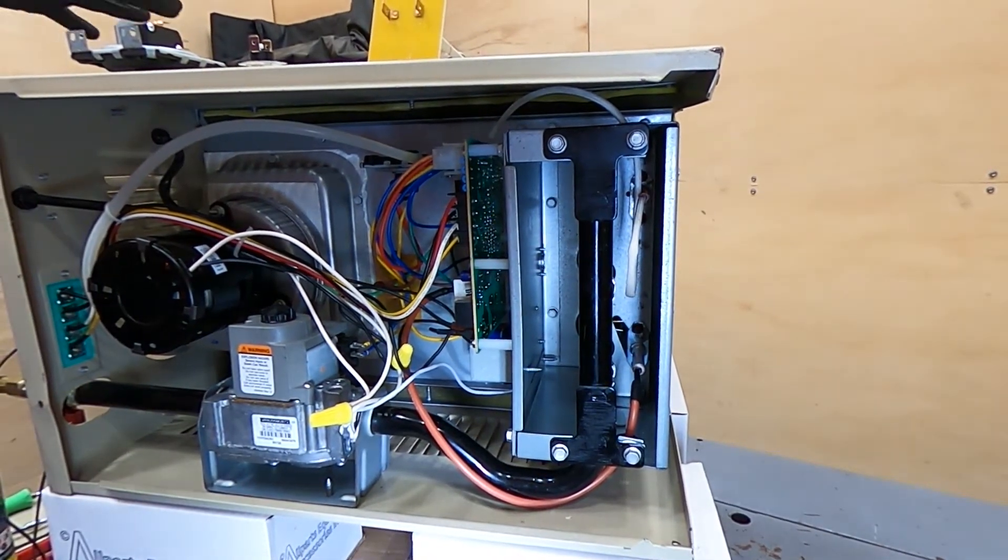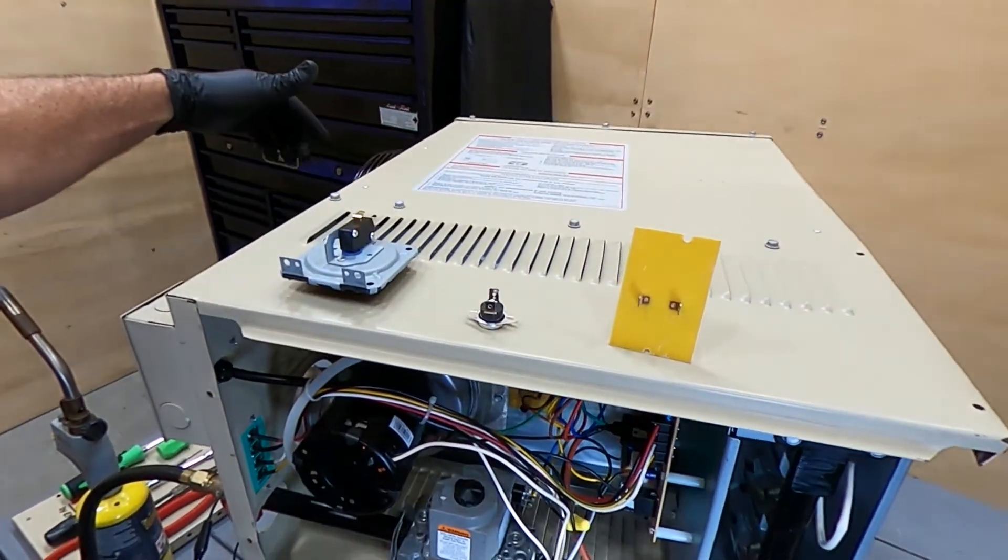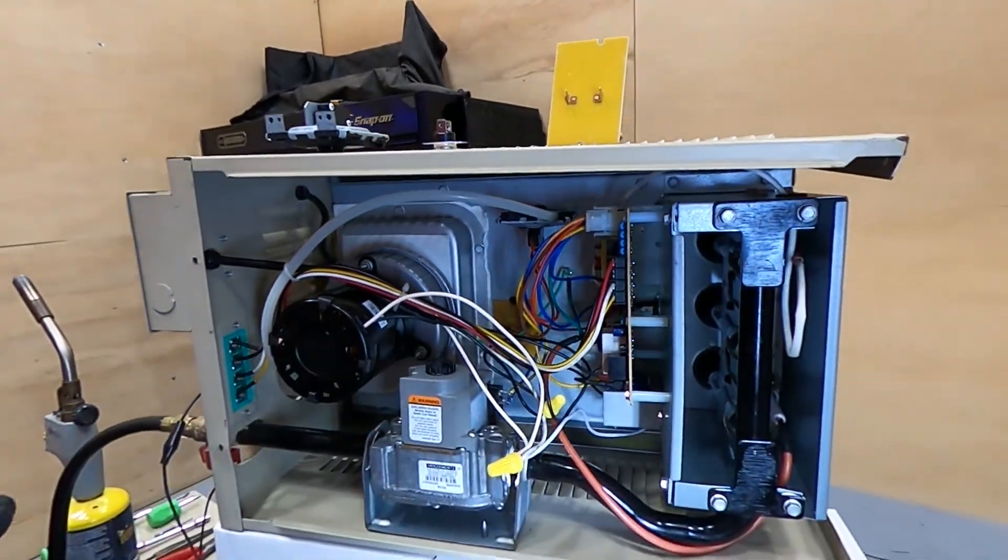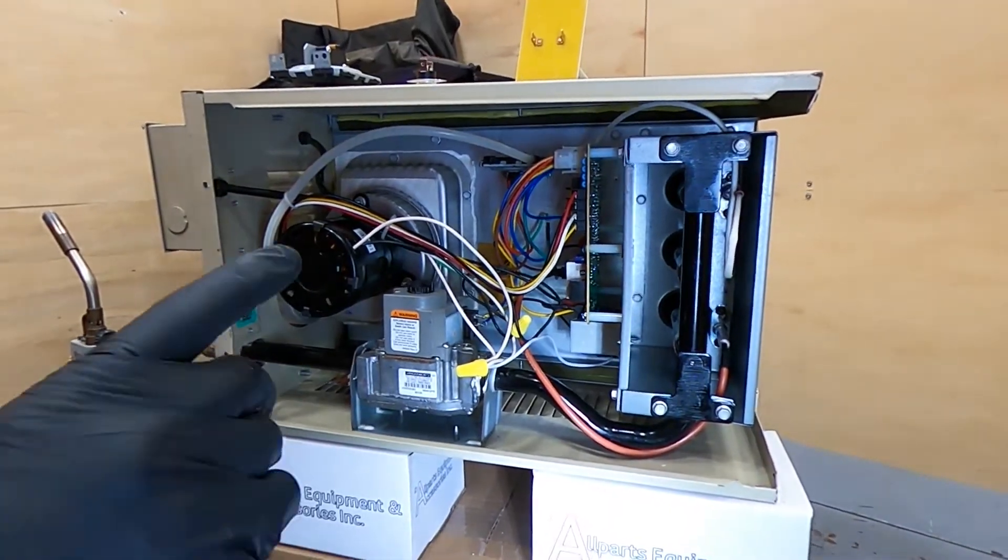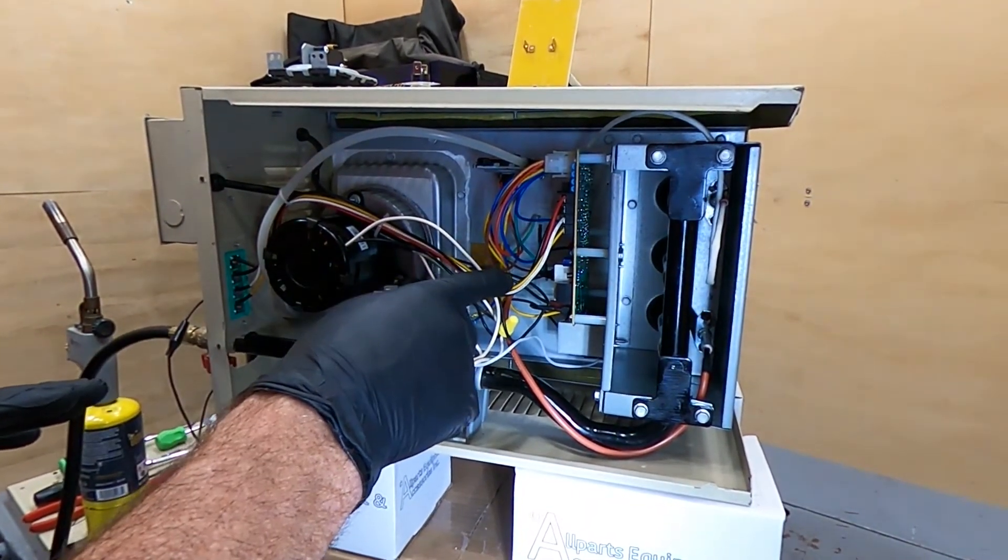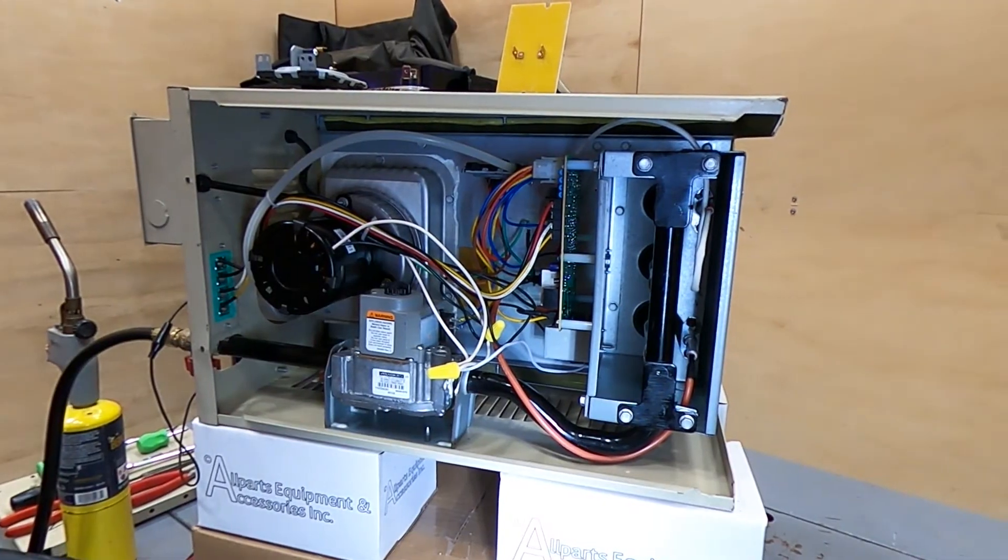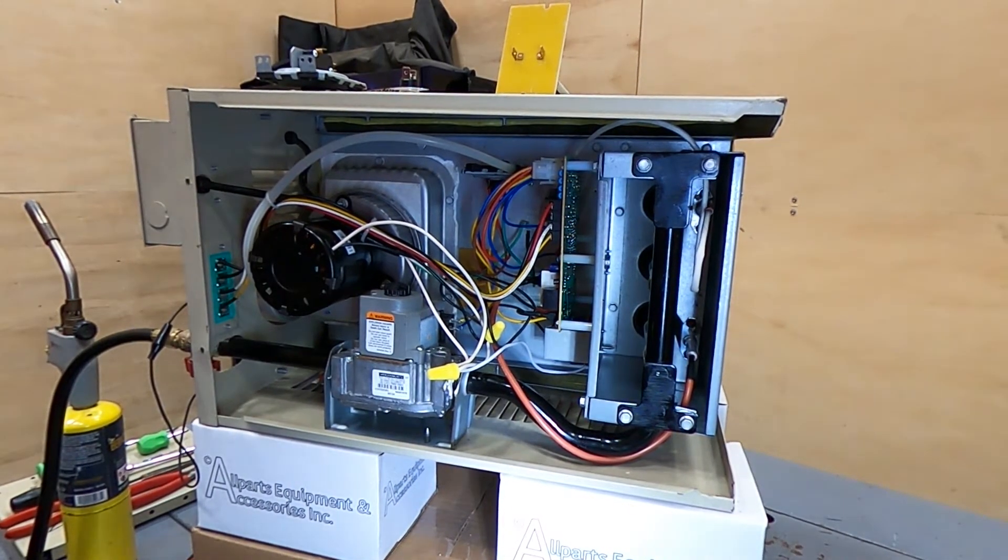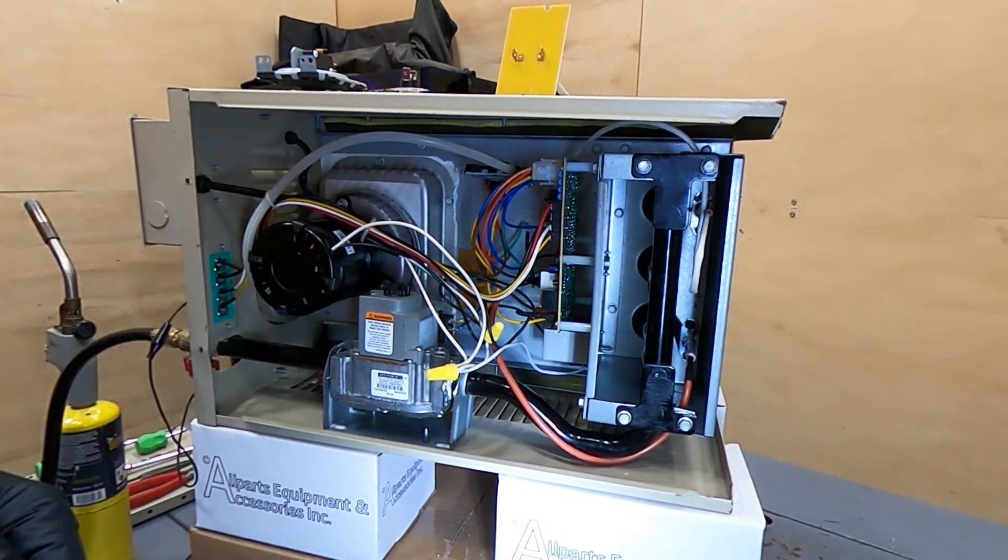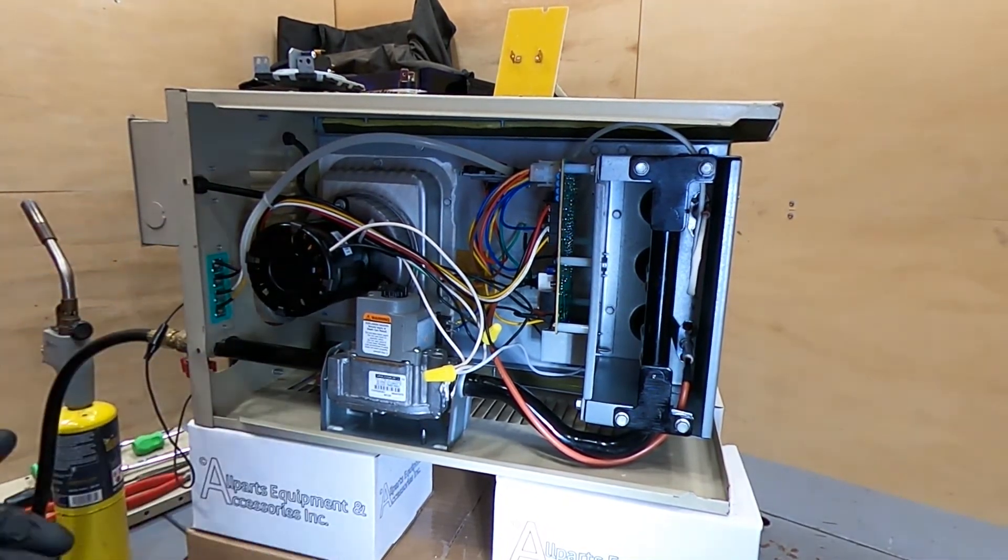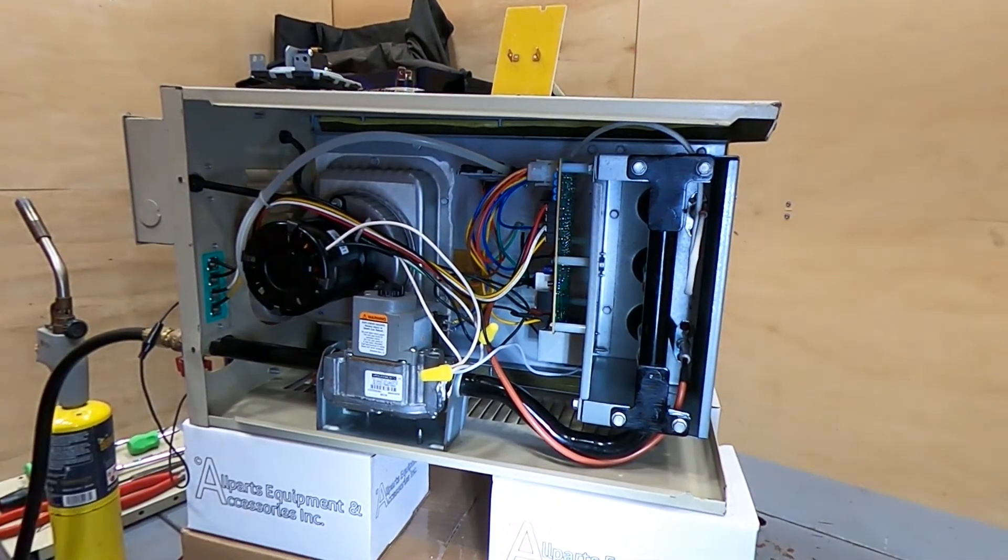It automatically turns the blower fan on to cool the unit down. And it will stay in this default until the high limit switch, rollout switch, is reset. Typically, this situation, you're going to turn the power off, go back in there, hit the reset on it, and then restart the unit. It should run.